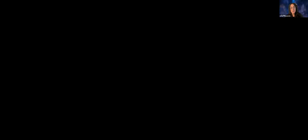We'll get started in just a moment. Today we're welcoming Rizel from TBD, which is part of Block, and she's going to go through their Known Customer Credential Challenge.